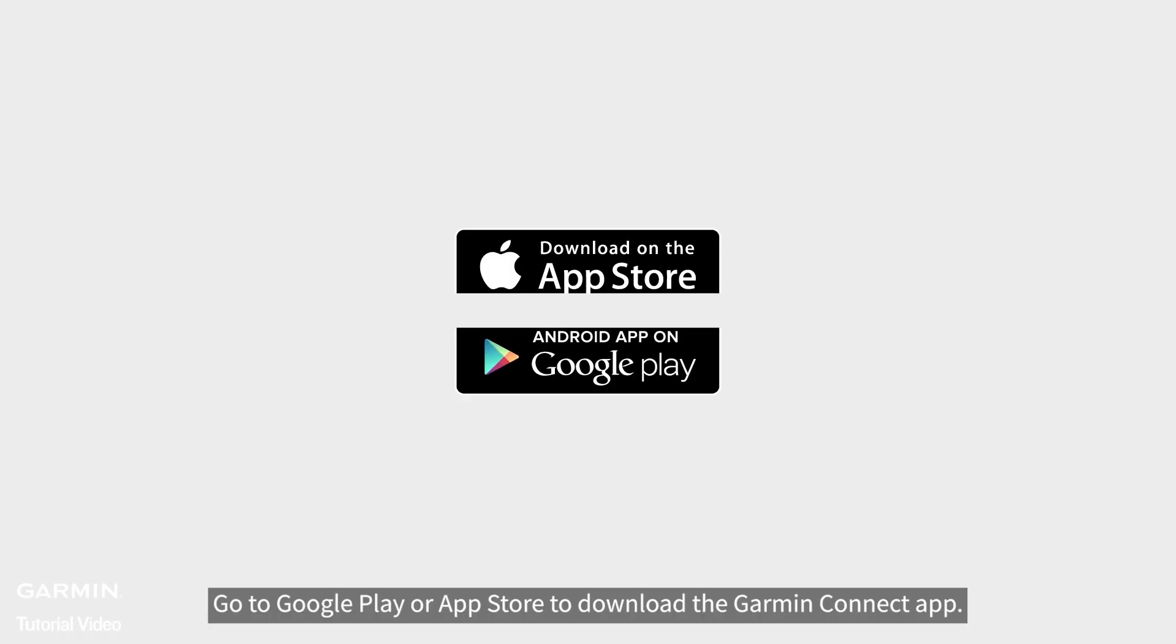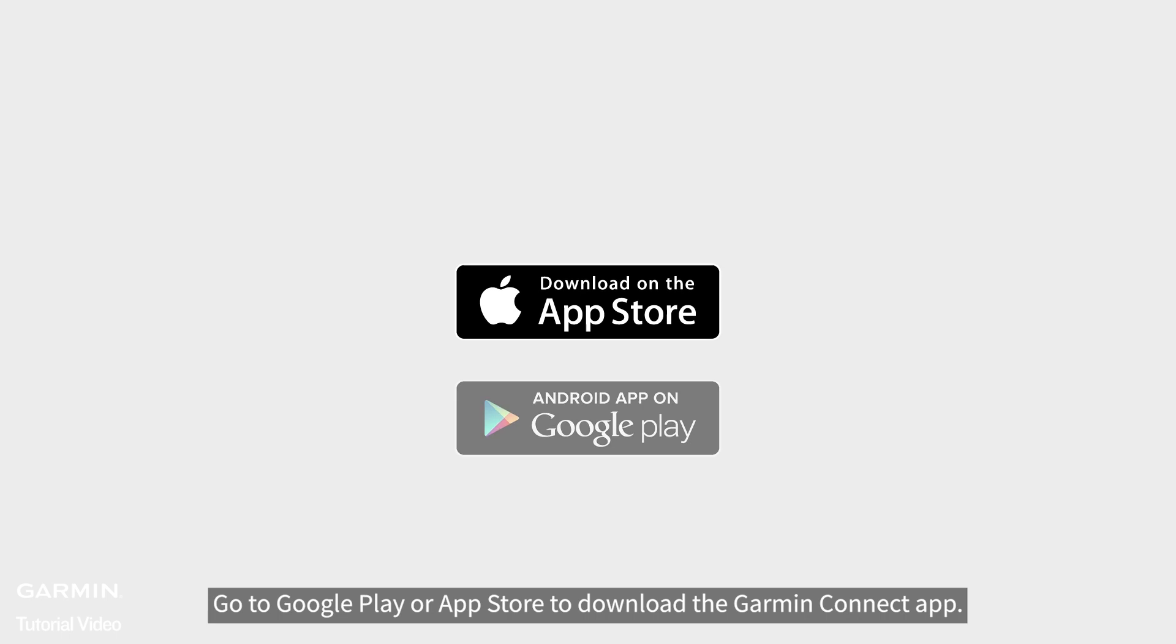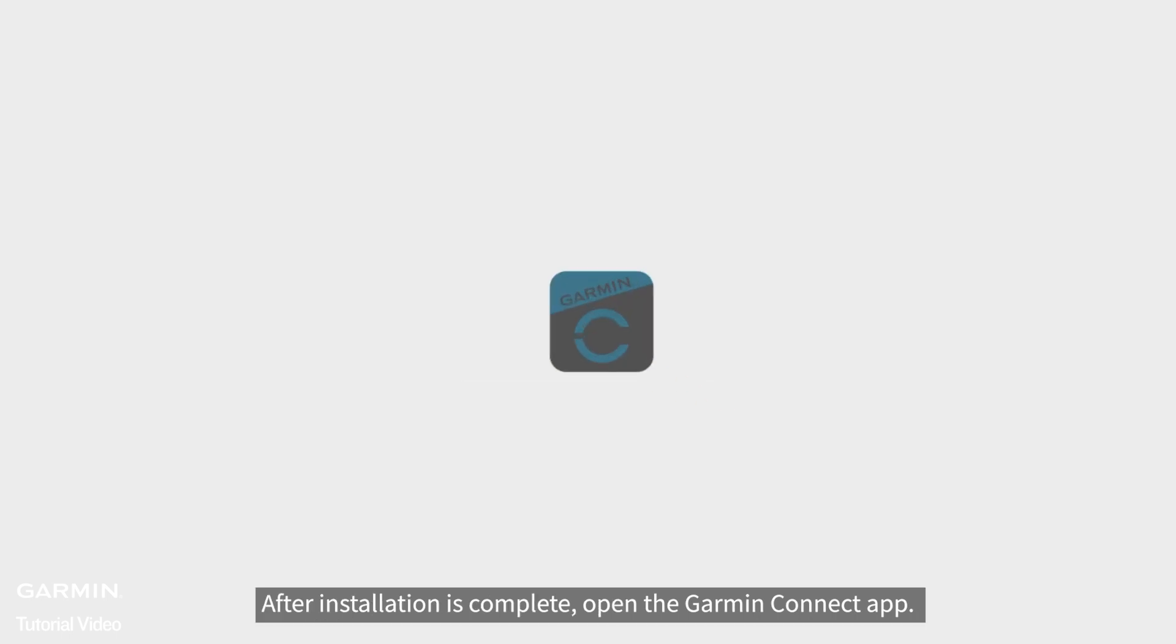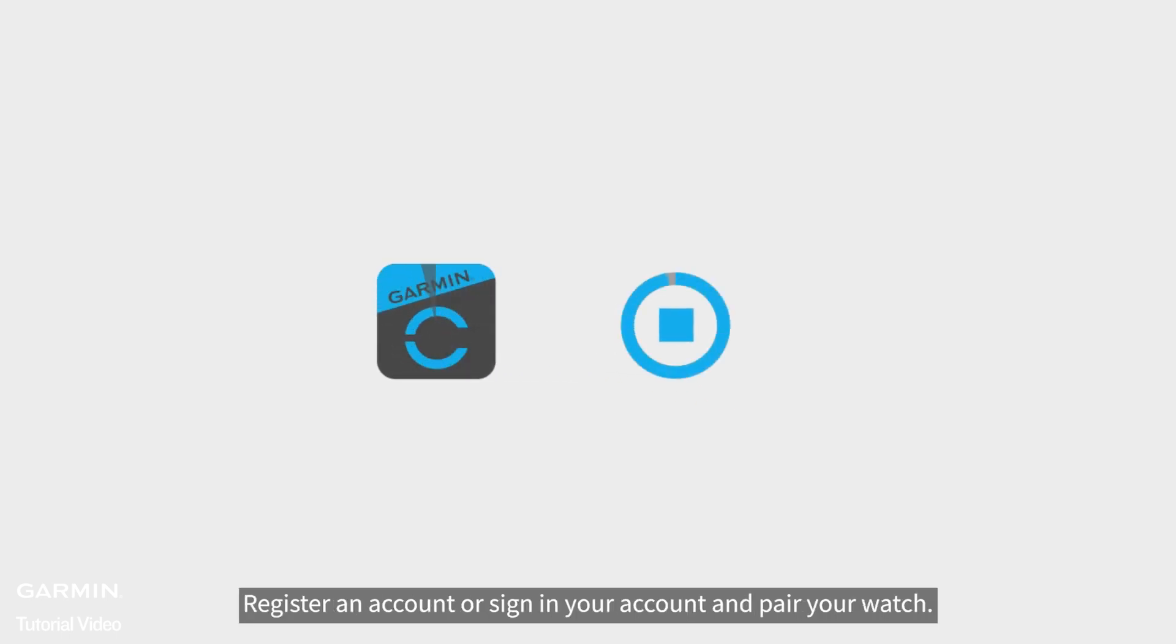Go to Google Play or App Store to download the Garmin Connect app. After installation is complete, open the Garmin Connect app.